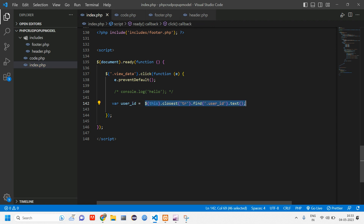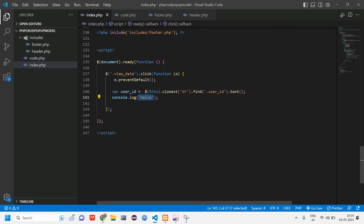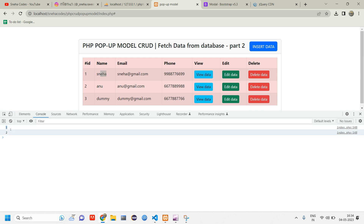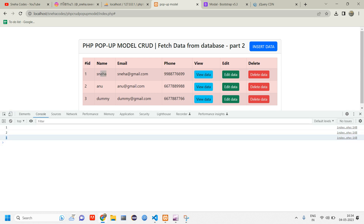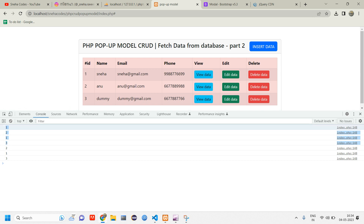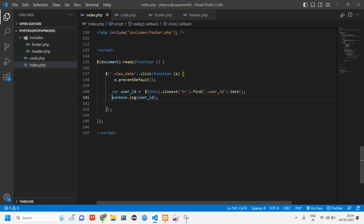Store that result in a variable and console log it. When I click on user one, I get '1'. When I click on user two I get '2', click on user one again I get '1'. We're getting the correct IDs perfectly. Let's comment this out now and move on to calling the AJAX.